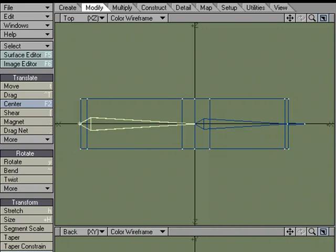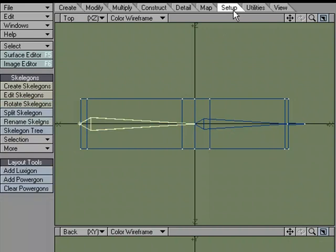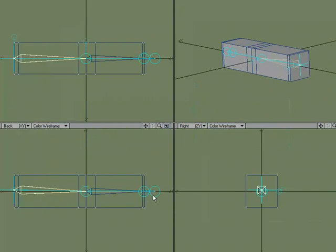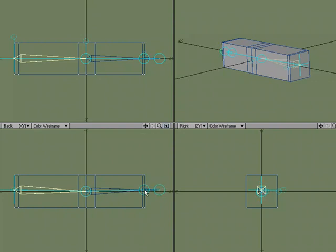If I select the root of this and come over to Setup, Edit Skelegons, I can always use the Edit Skelegons tool to edit my Skelegons. But actually, there's more of a reason that you would want to come in and use Edit Skelegons, and let's take a look at that.